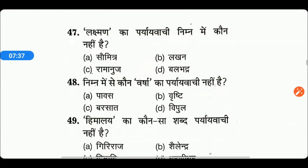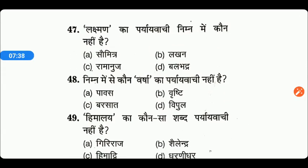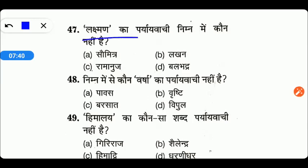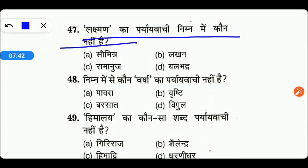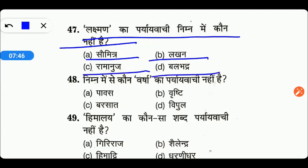Next आते हैं: लक्ष्मण का पर्यायवाची निम्नलिखित में से कौन नहीं है? Options are Swamitra, Lakhan, Ramanuj, या फिर Balbhadra. तो friends, D right answer है — Balbhadra लक्ष्मण का पर्यायवाची शब्द नहीं है।